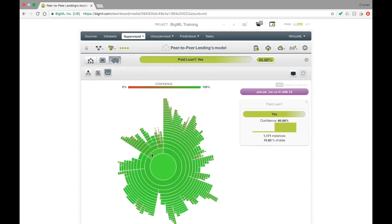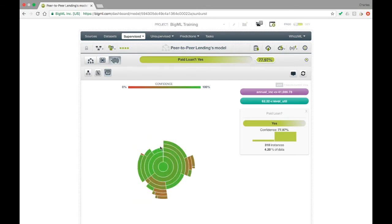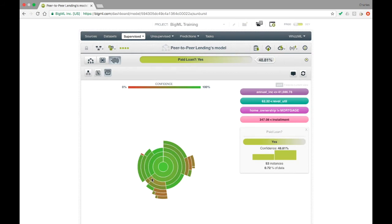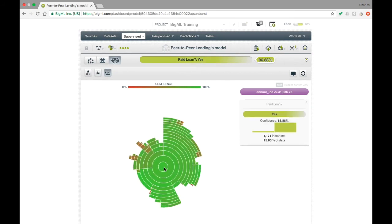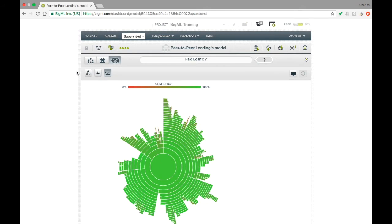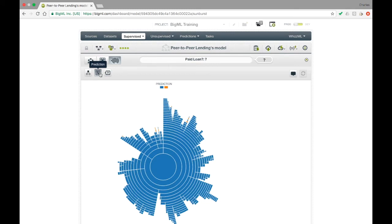Following the annual income less than $41,000 path away from the center, we can see that the next set of arcs corresponds to the question about revolving credit usage. If you wish to investigate a particular subset of the training data further, you can click on the child arc corresponding to that subset, which re-centers the sunburst on that subset. To move back up a level, just click the center of the sunburst. The buttons at the top of the view allow you to recolor the sunburst by split field, by confidence, or most usefully, by prediction. This last coloring allows you to immediately see which subsections of the tree are producing predictions of a certain type.